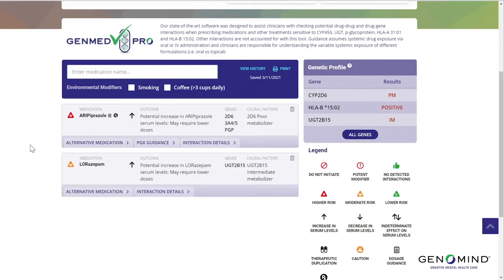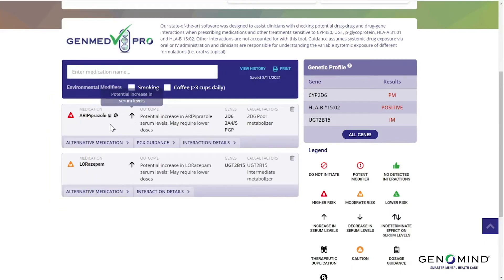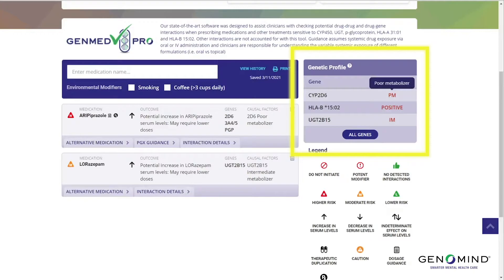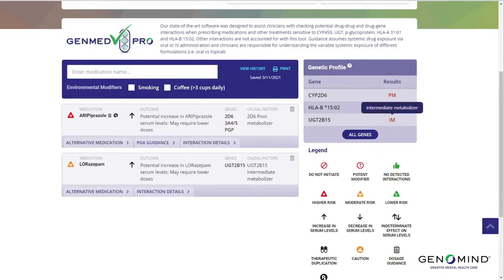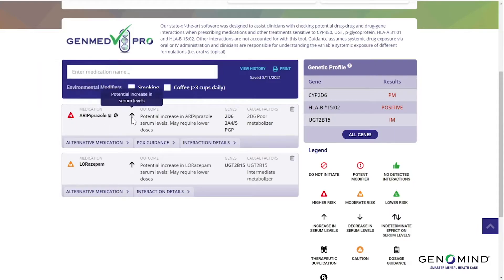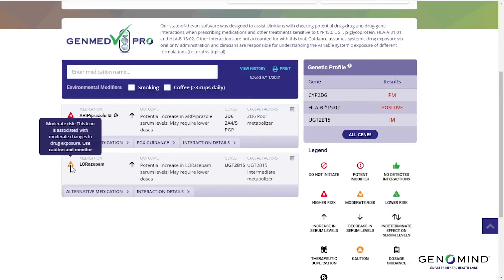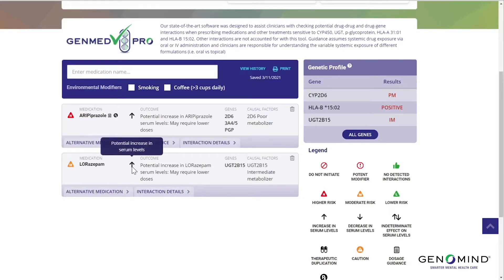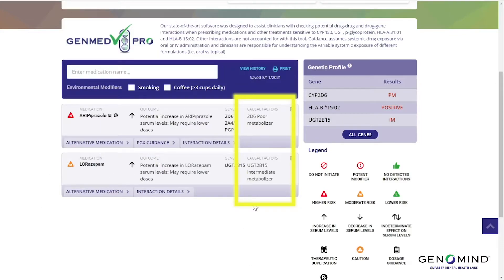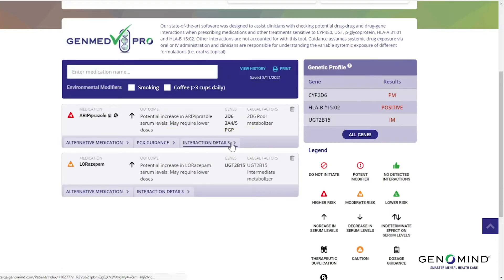Let's take a look at our first example. For most interactions, GenMedPro will generate an up or down arrow based on the influence of all genes and all drugs on the target drug, and then estimate the severity of that interaction. In this example, we have a CYP2D6 poor metabolizer and a UGT2B15 intermediate metabolizer. Aripiprazole generates a higher risk interaction — an increase in blood levels. Lorazepam generates a moderate risk interaction — an increase in blood levels. The causal factors column identifies the perpetrator of this interaction, and the interaction detail section provides a more granular view of all interaction pathways.